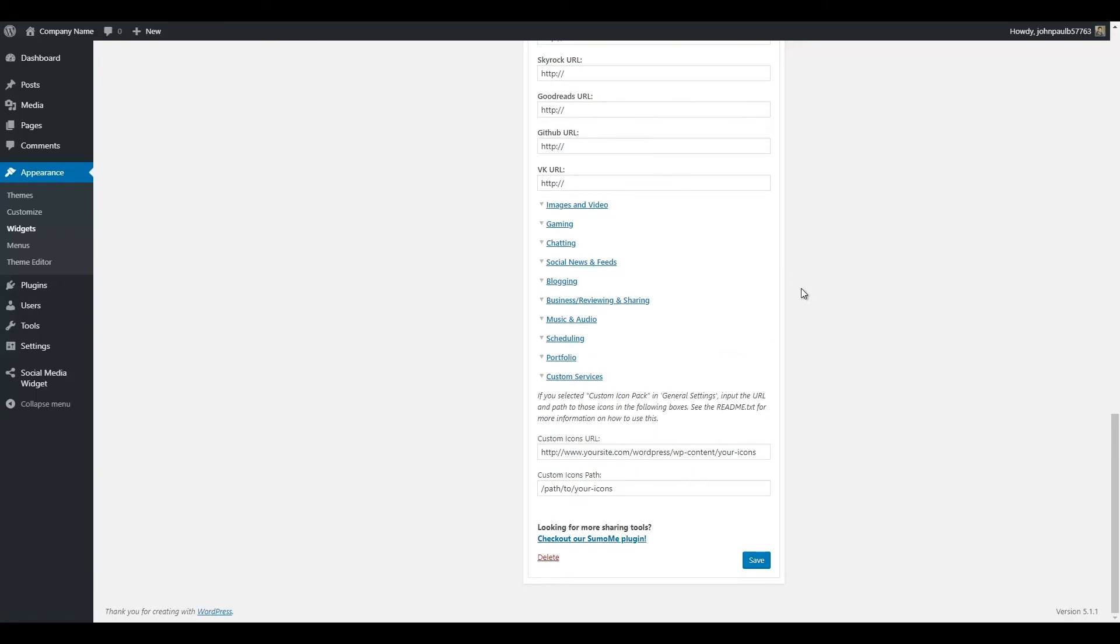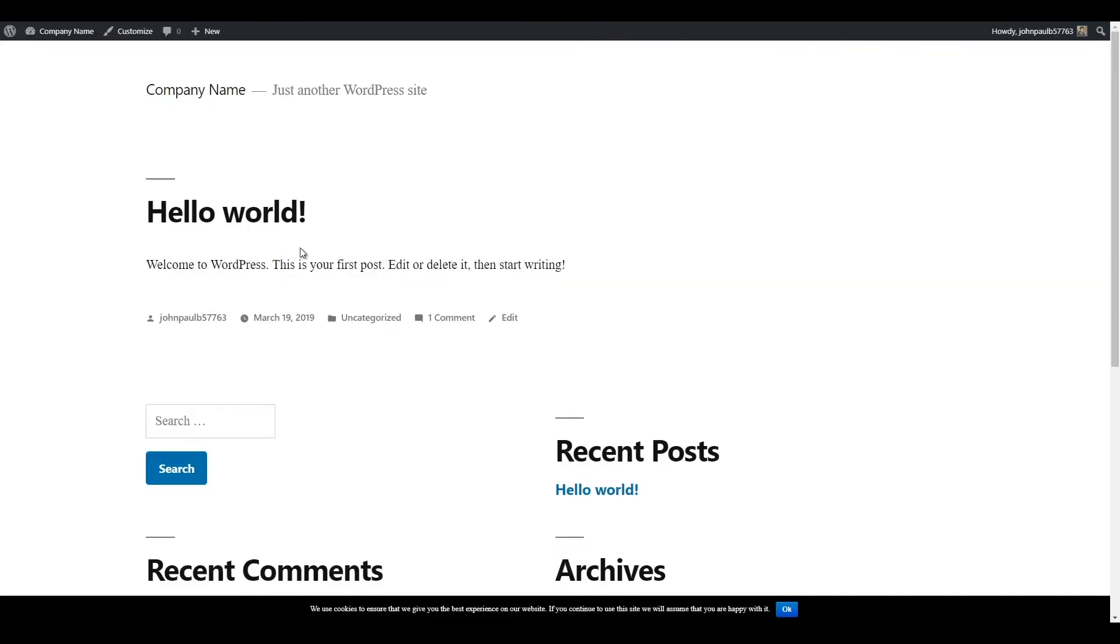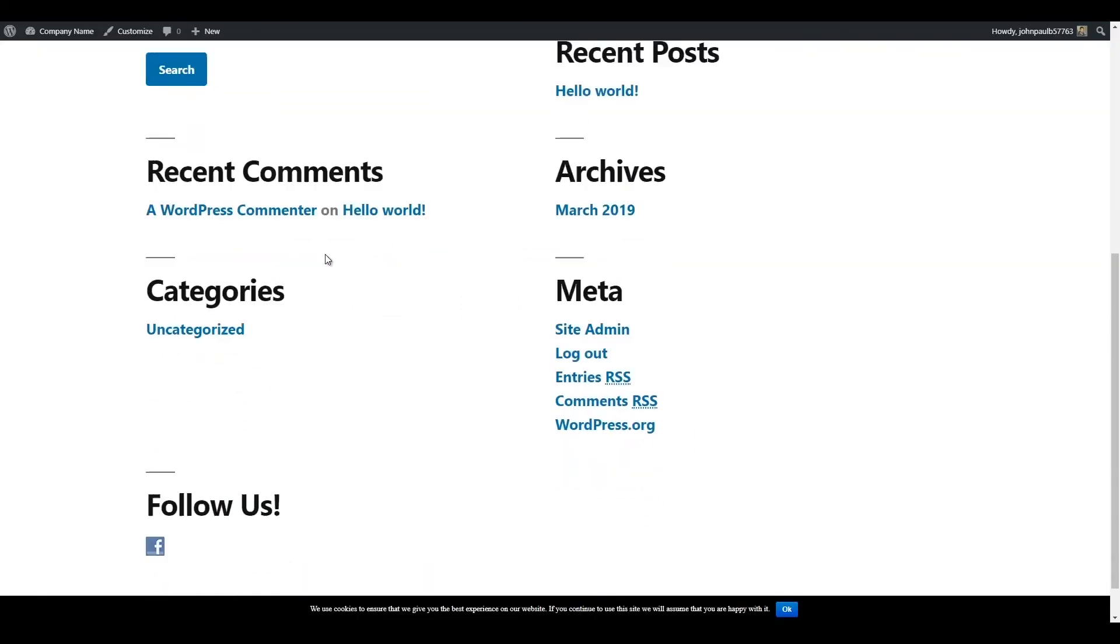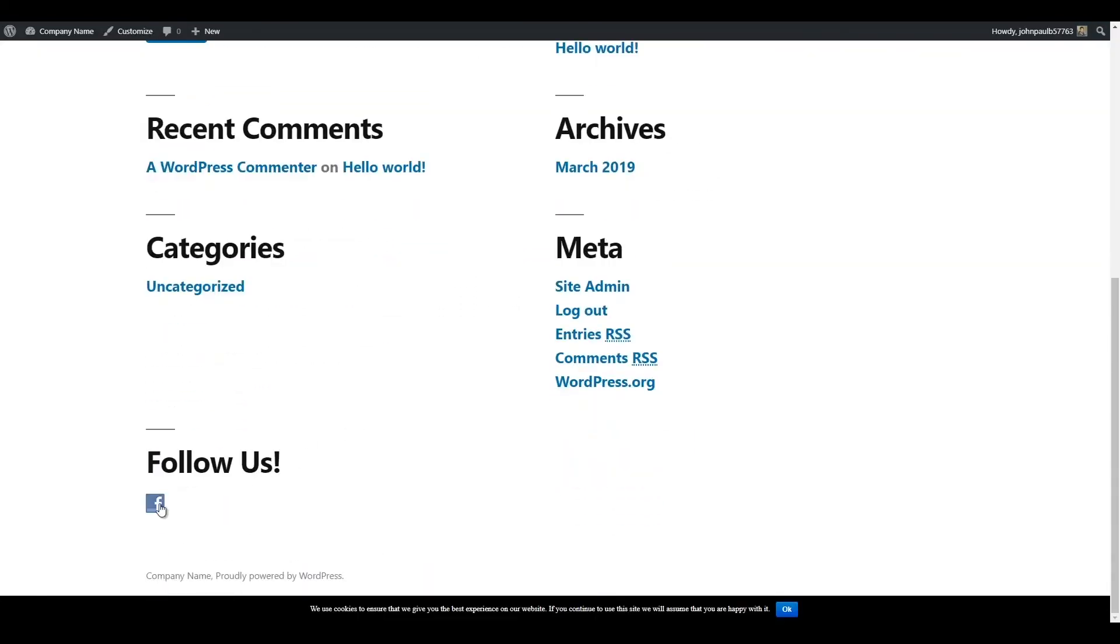Once you're finished, scroll down to the bottom and click the Save button. Now when you visit your site, you should see the Social Media button in the section you added the widget to.